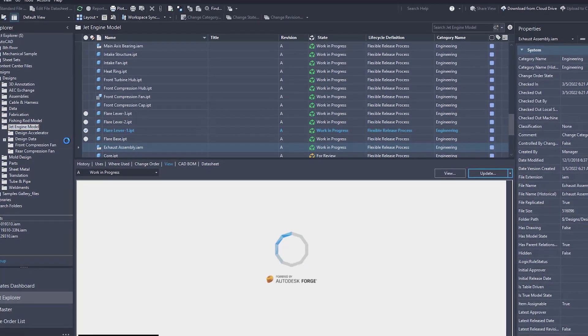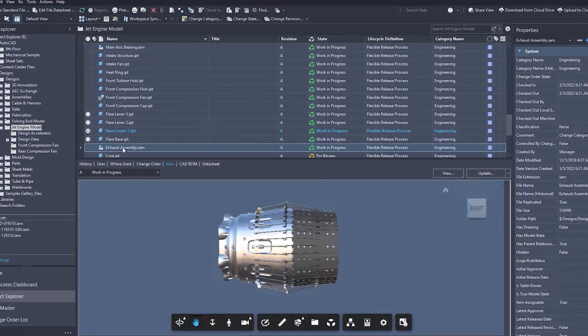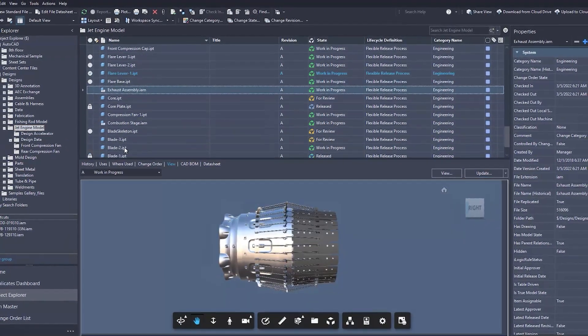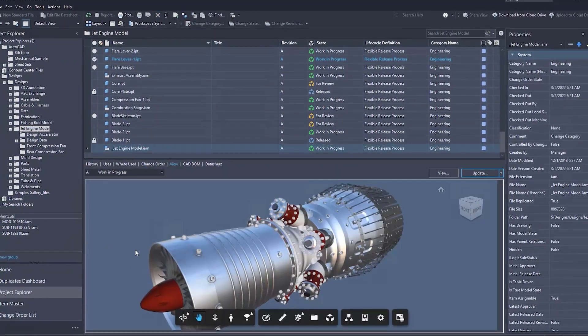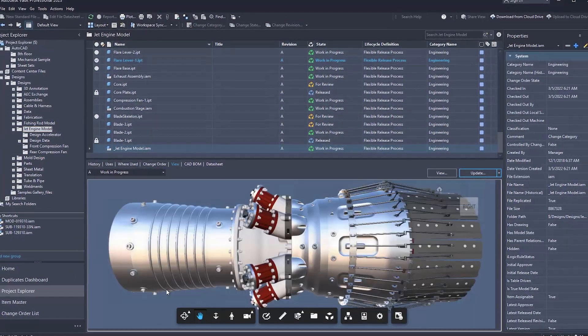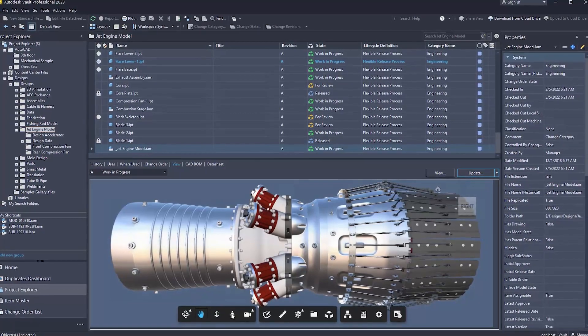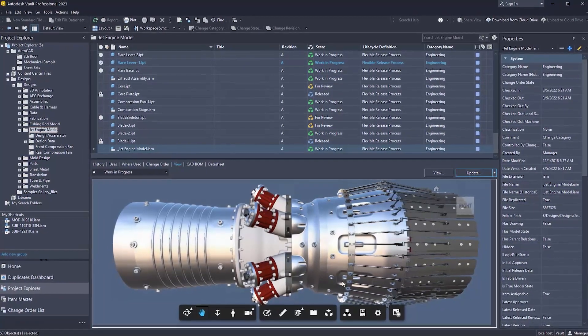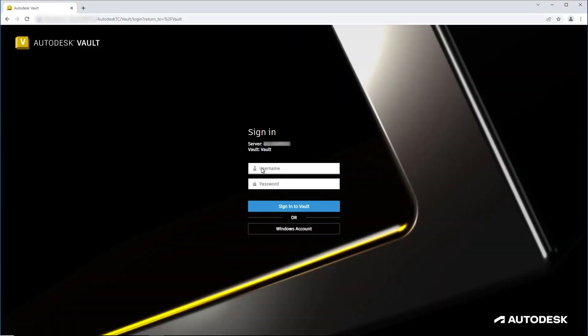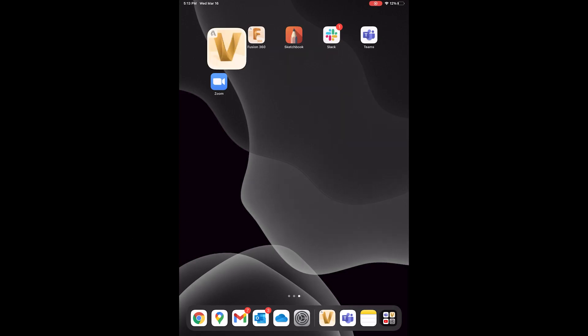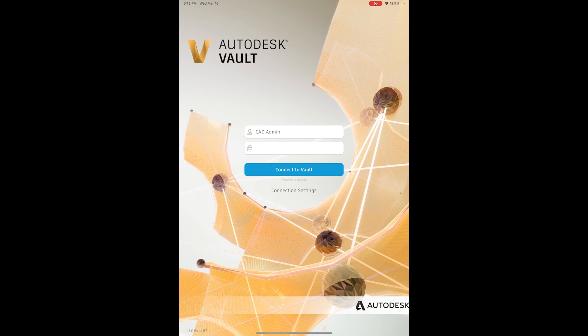Various parts of the Vault user interface have been modernized to provide a more consistent, cohesive visual experience across Autodesk Vault desktop, web, and mobile solutions.